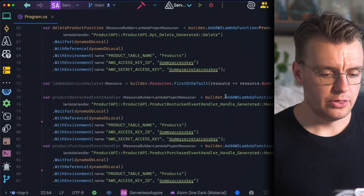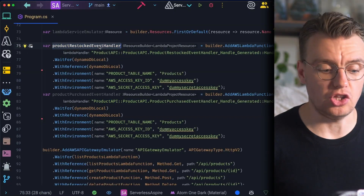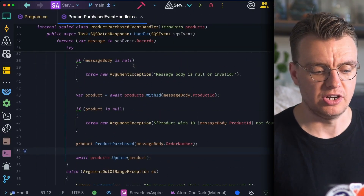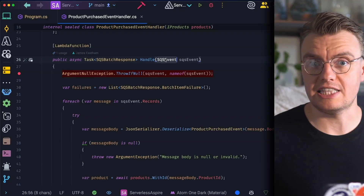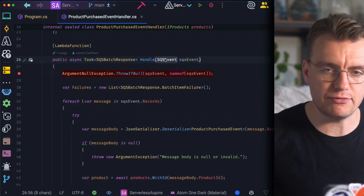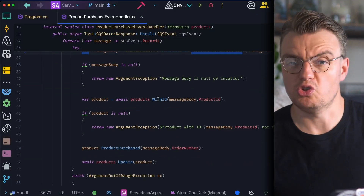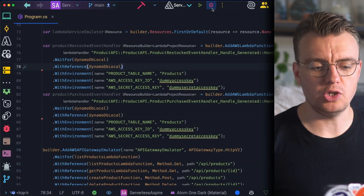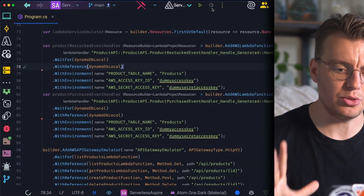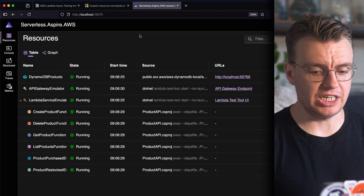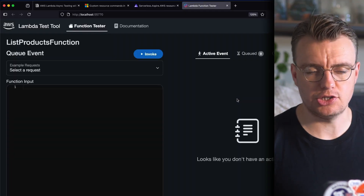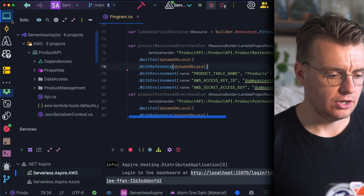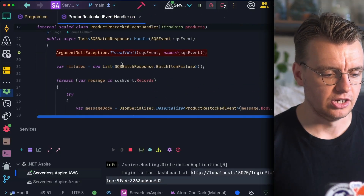In addition to the Lambda functions from the last video, there are now two additional Lambda functions: a Product Restocked event handler and a Product Purchased event handler. Both are reacting to events sent to Amazon SQS — when deployed, this function will be hooked up to SQS, pulling messages and invoking the Lambda function. One option is to simply run Aspire locally in debug mode, which launches the Aspire dashboard.